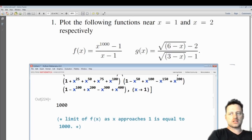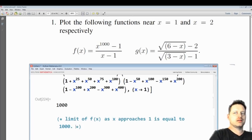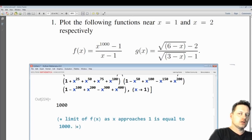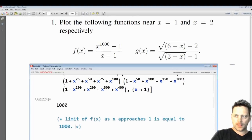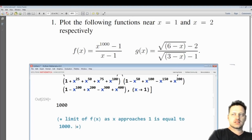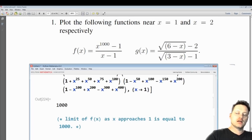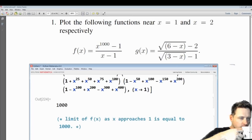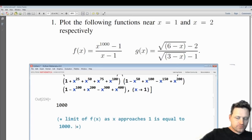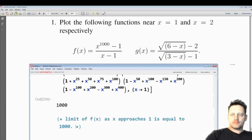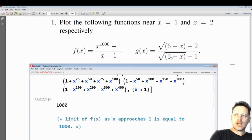Basically, you want to cancel out the factor that causes a zero denominator, and then substitute in the number that you're taking the limit towards. Now something similar happens with the function g as x goes to 2.